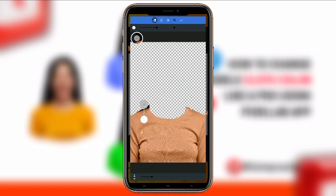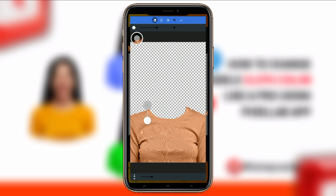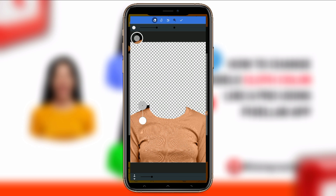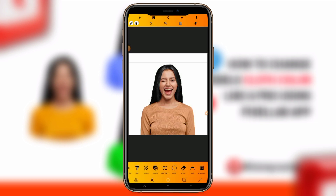Make sure you erase it carefully. Once you're done with the erasing like this, click on the mark button, then move to color filter.